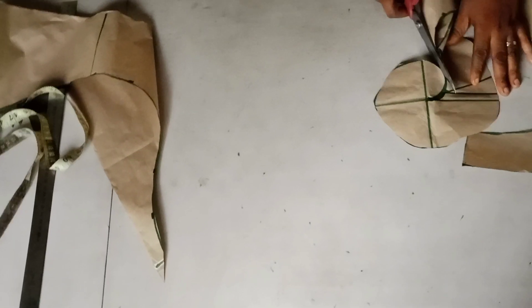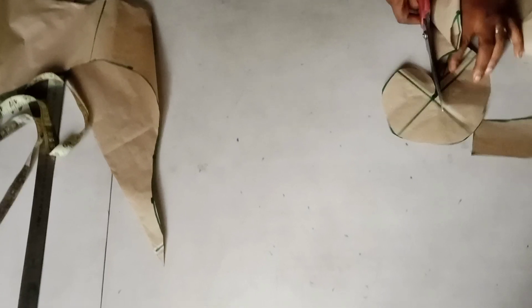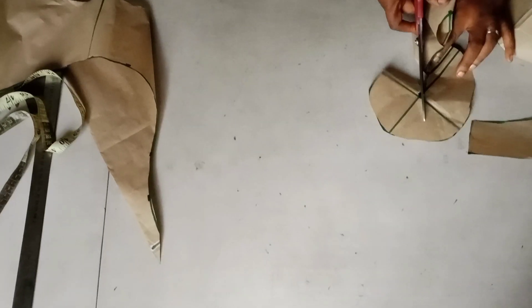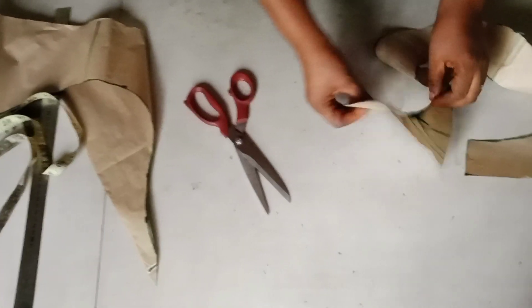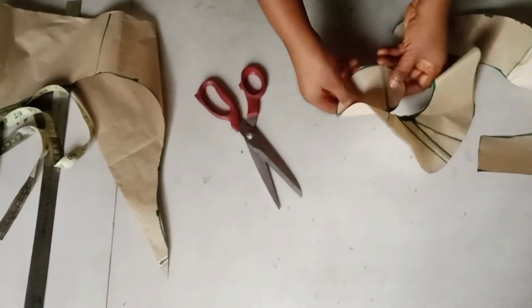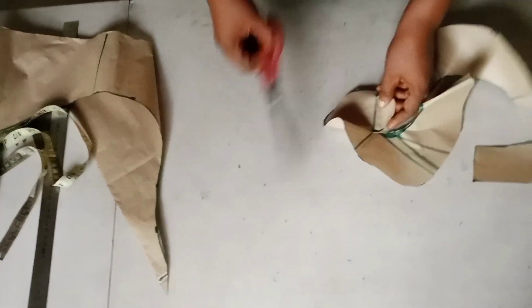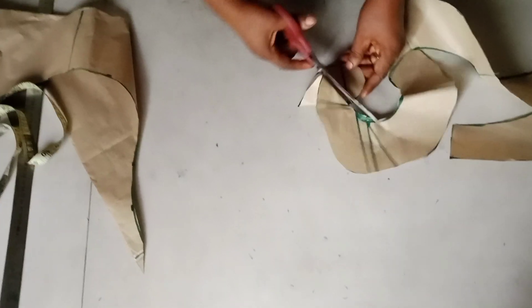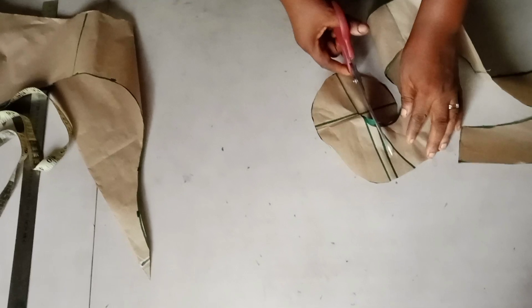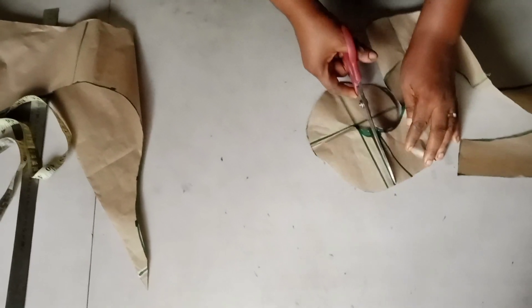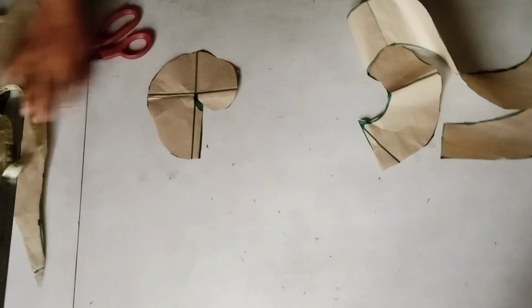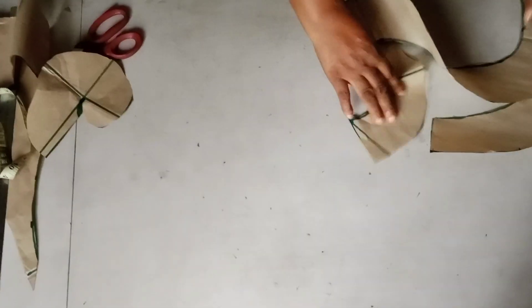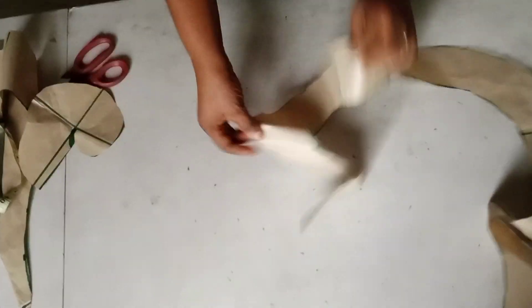So this is what I was talking about. You can let it be curved or you can cut it this way. So this is my flange. You can see how it is.